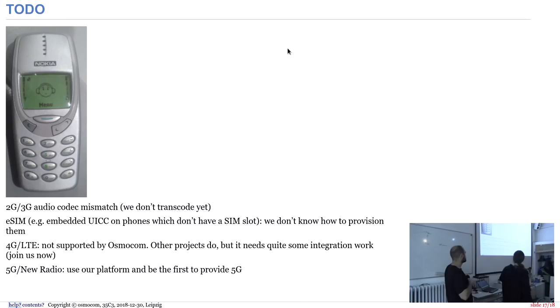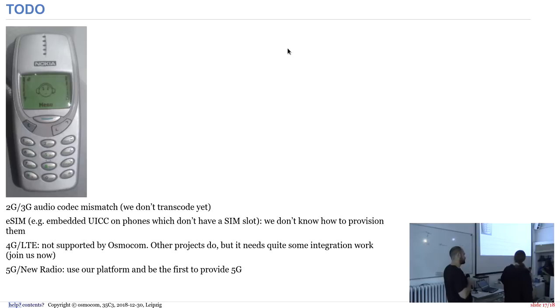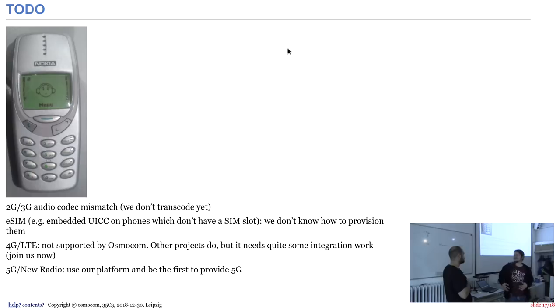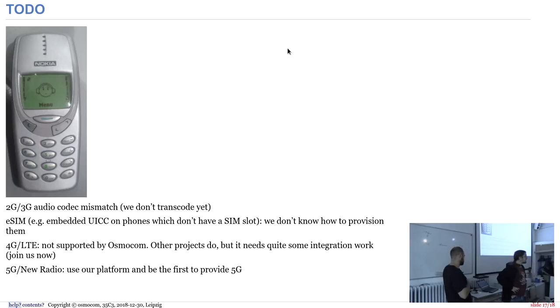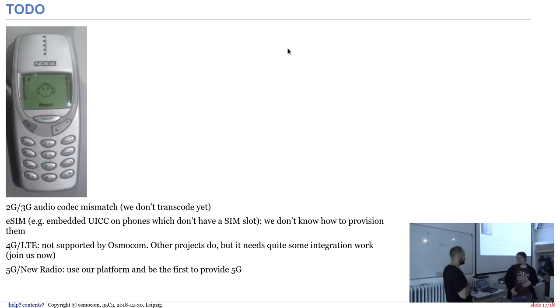These are the to-dos we collected there. There are still a lot more to-dos. The transcoding we already talked about, and I don't think ESIM is really possible without contracts so far. 4G, let's jump to the camp and talk about that thing. Dexter also talked about it, right, about 4G.